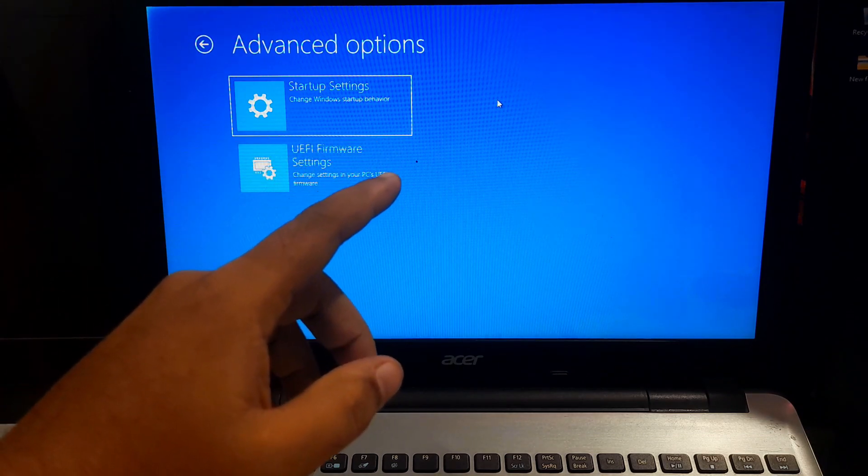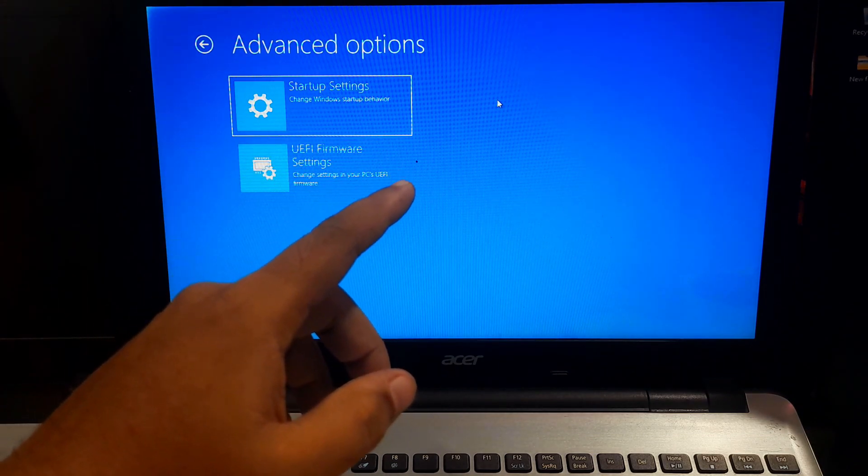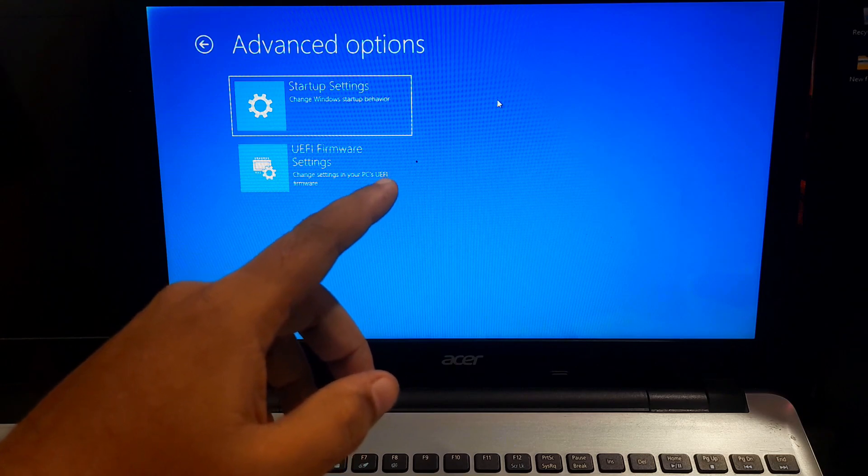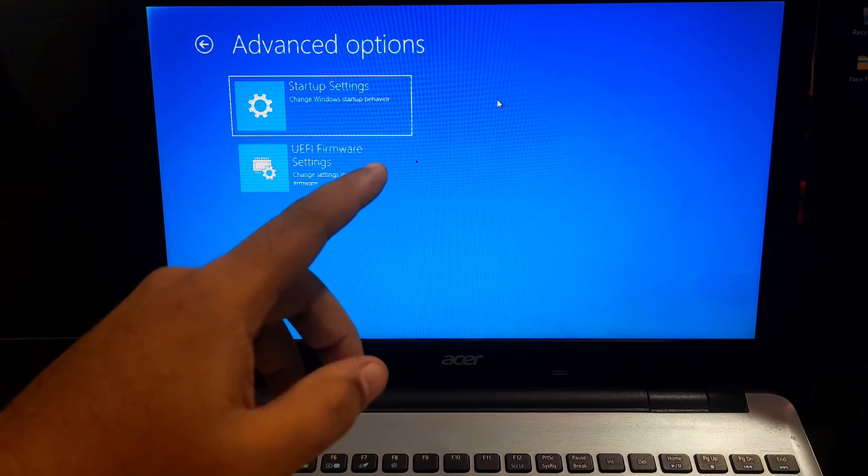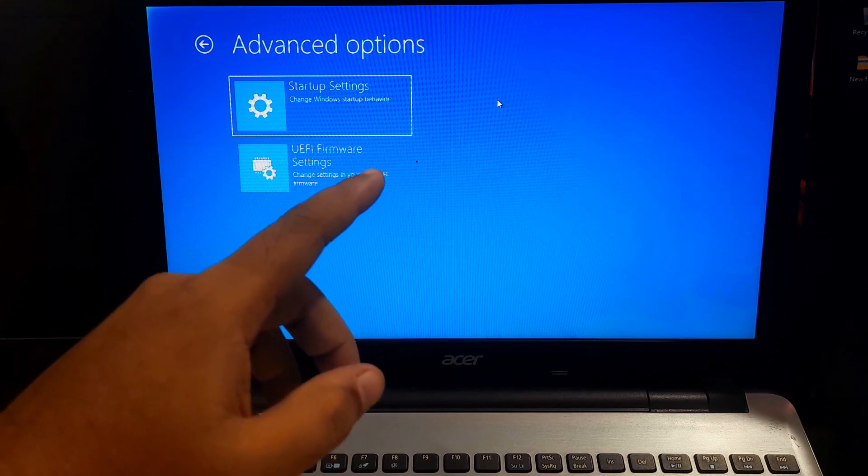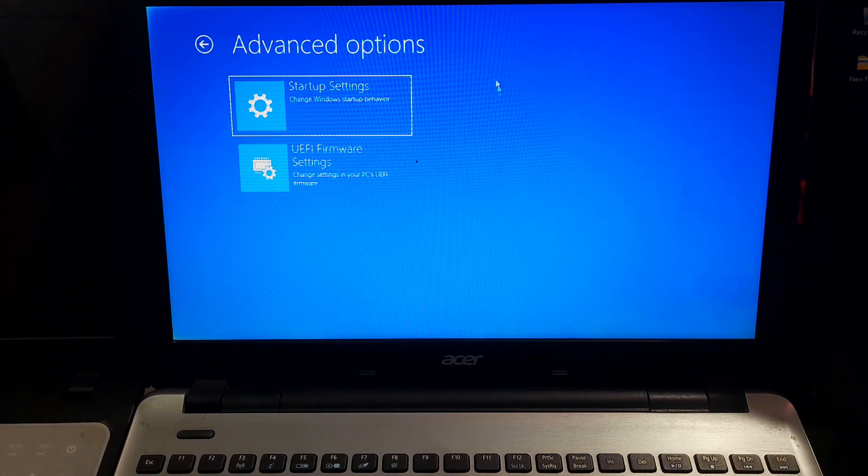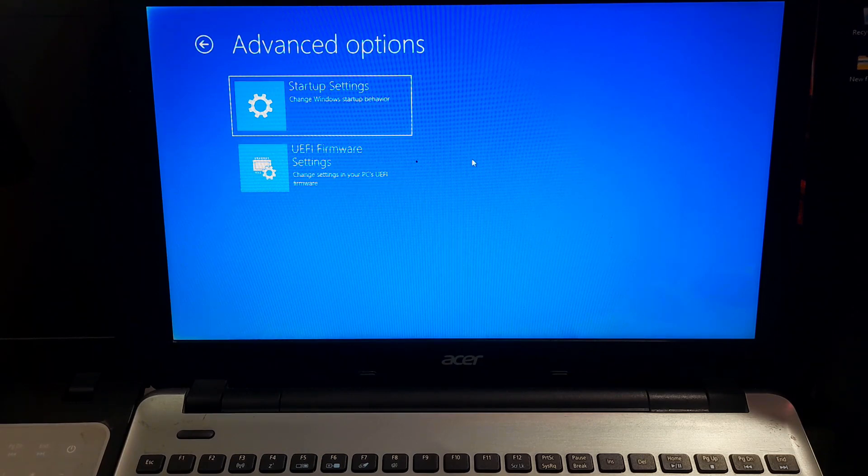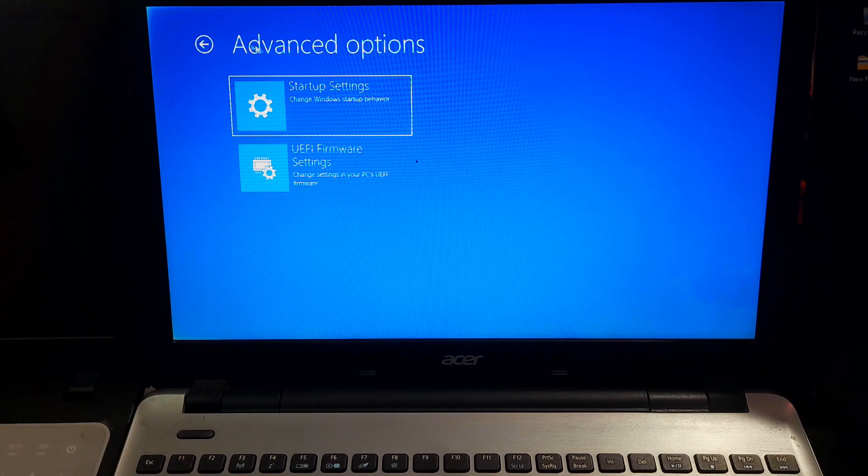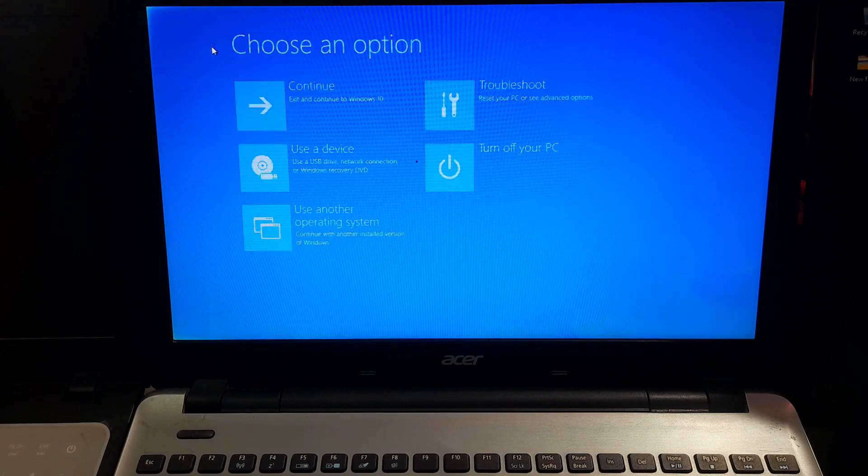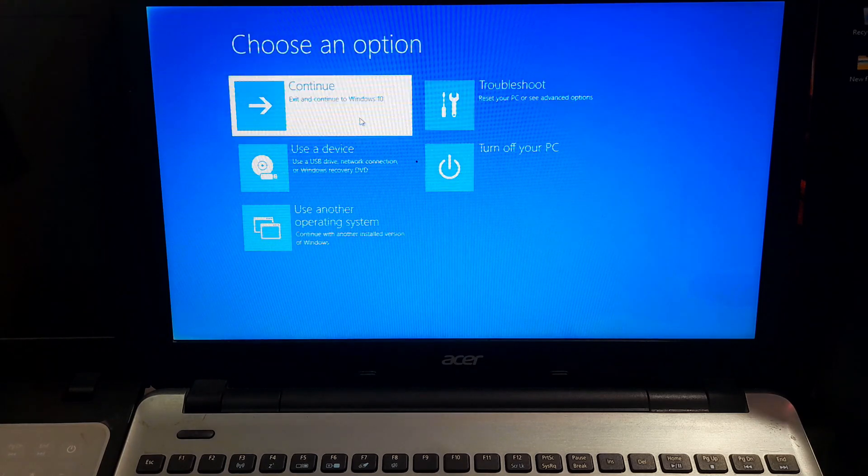If you are trying to access advanced startup option or reset your PC and you are running into this error, don't worry. This video will definitely help to restore or re-enable the recovery environment in Windows 10 and Windows 11. So, let's get started.